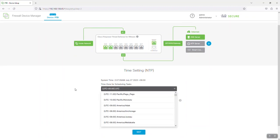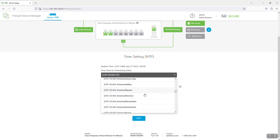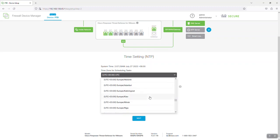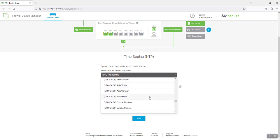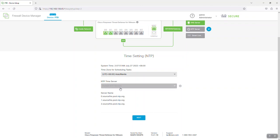Now we will set up the NTP. Select Asia/Manila as the timezone. Find and select Asia Manila. Then select the default NTP servers and click Next.